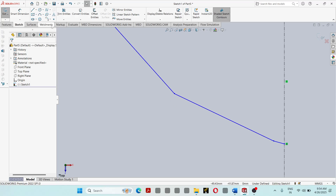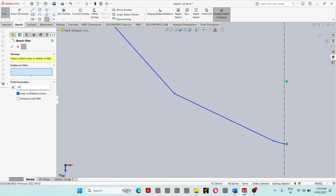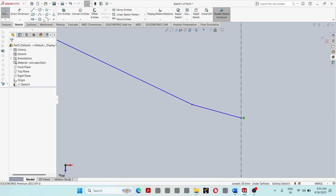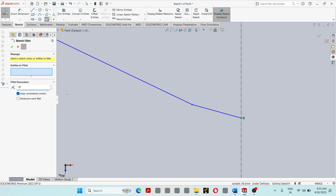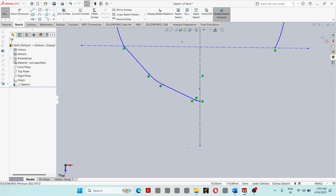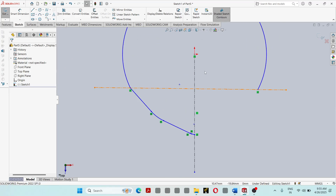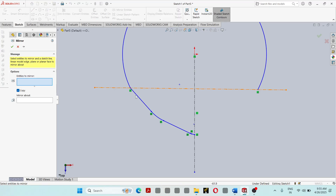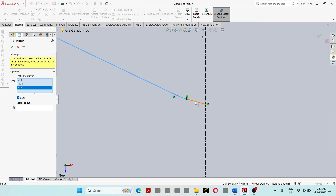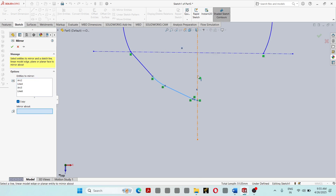Provide a small fillet here. Also provide a fillet here. Then draw a small fillet here as well.